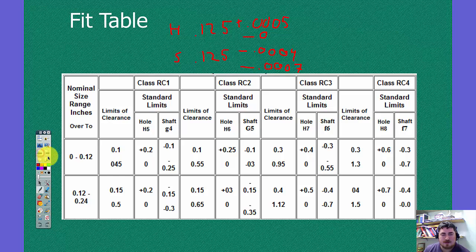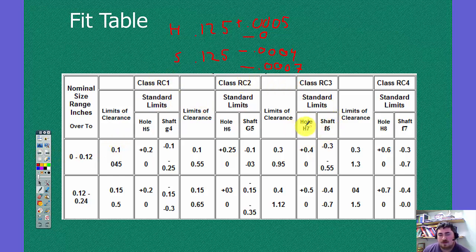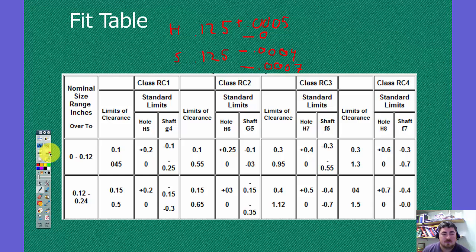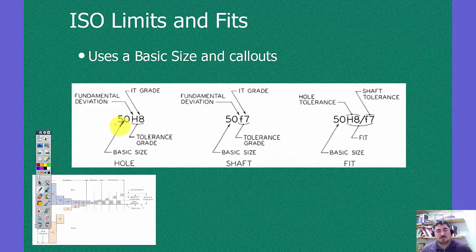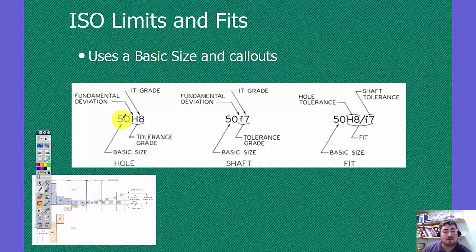So if we look back here, down here we have some letters and numbers. Those are actually the ISO fits that correspond with the ANSI fits. So in ISO, we have the basic size, which could either be metric or imperial.